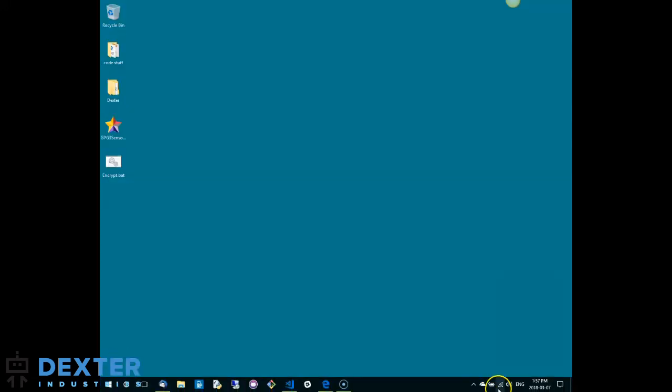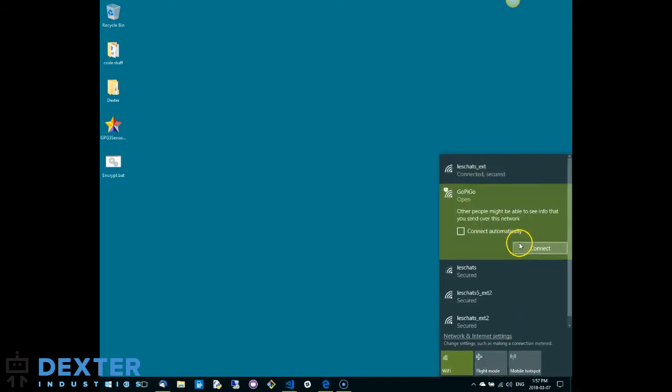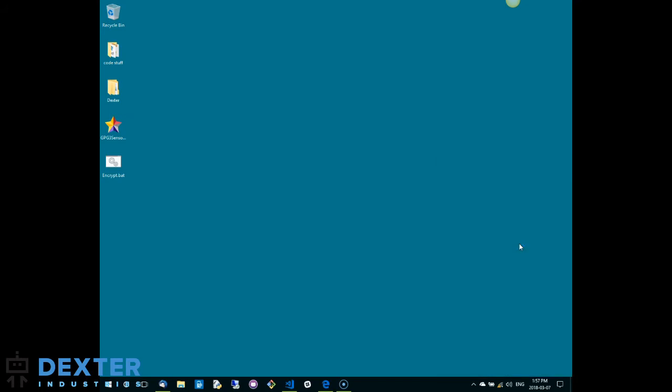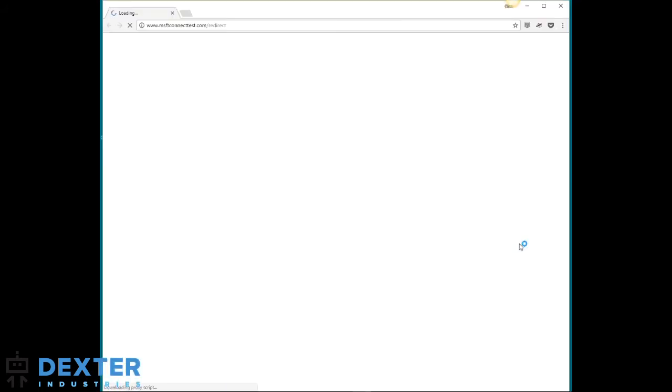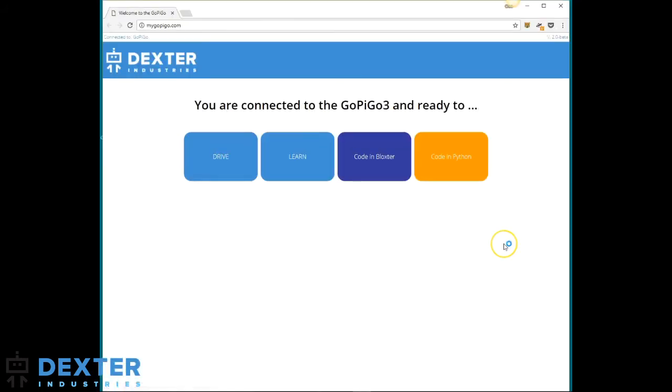To connect to it, I need to change my computer's Wi-Fi connection and connect it to the GoPyGo. Once the connection is done, my browser will open up and bring me to the proper start page.